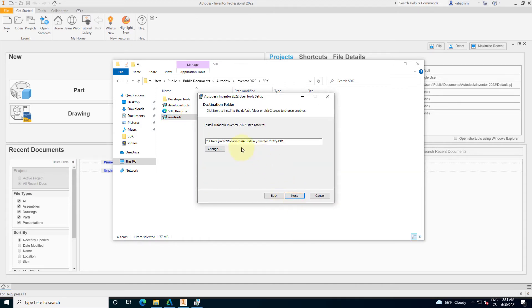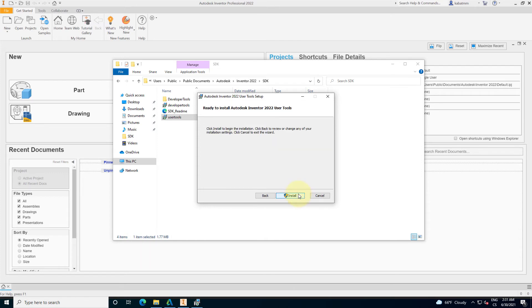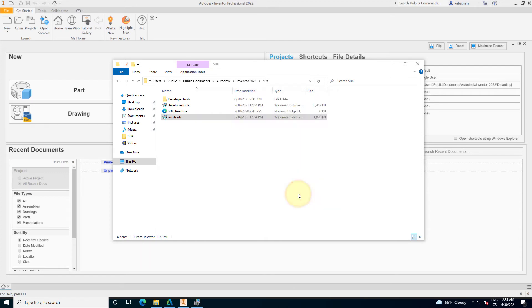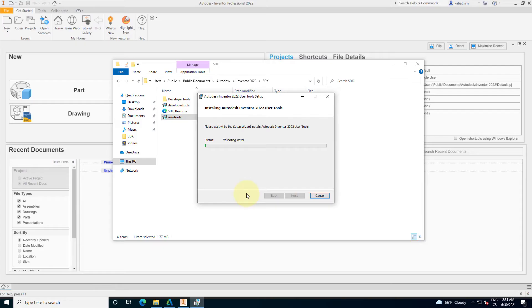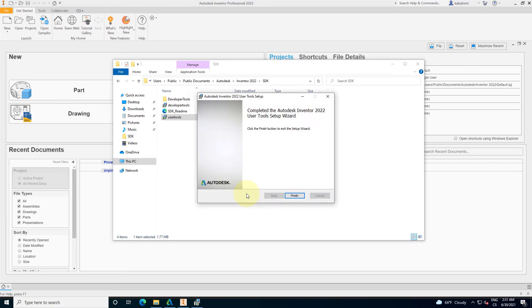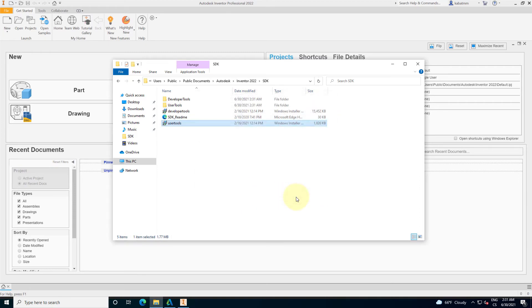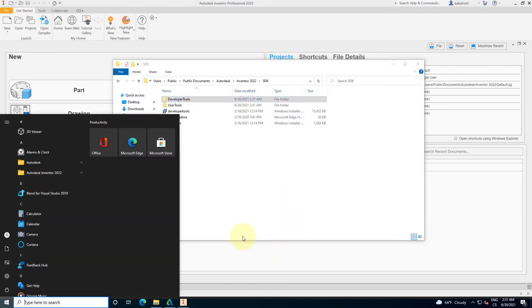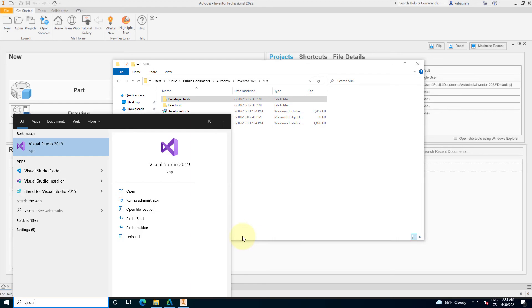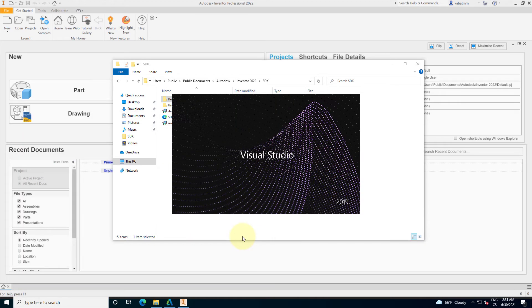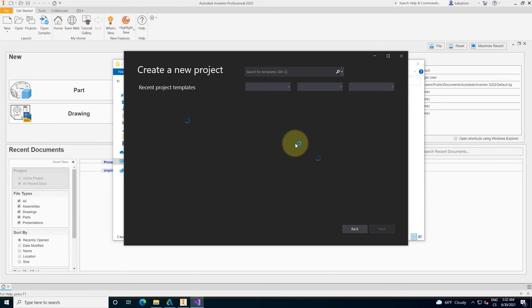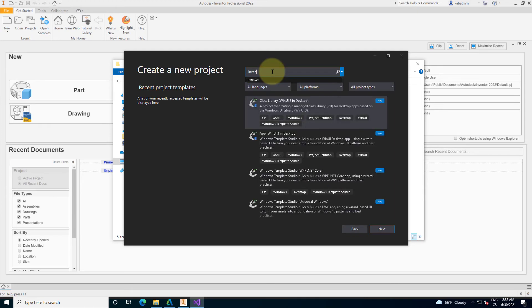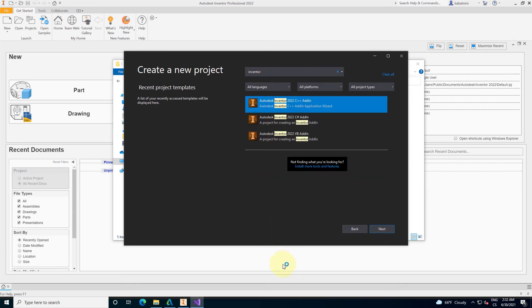So I have installed these two installers, and now I will be able to open Visual Studio with the Autodesk Inventor templates. Now I will have the templates for the Autodesk Inventor project. I will just search for these templates, and there it is.